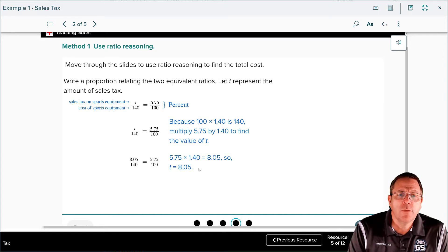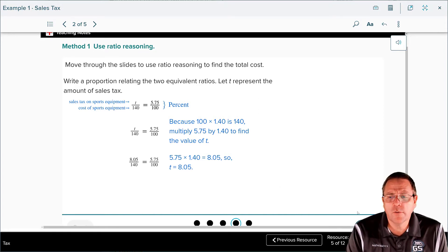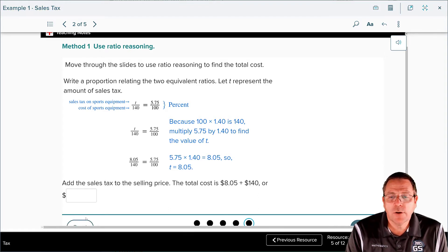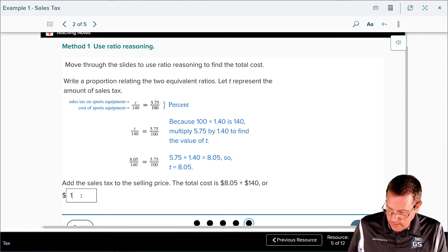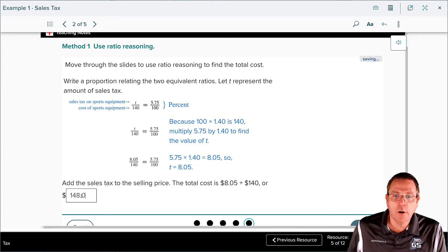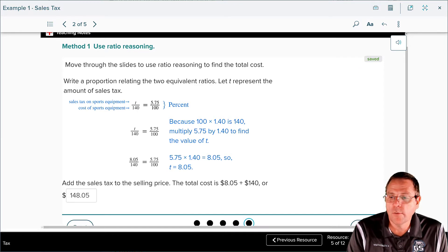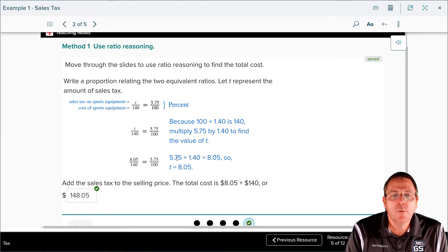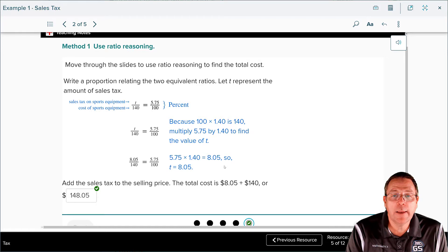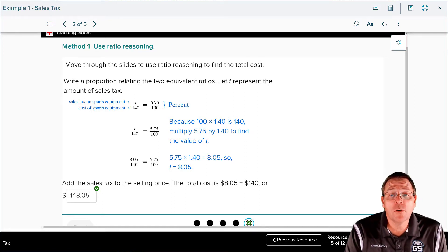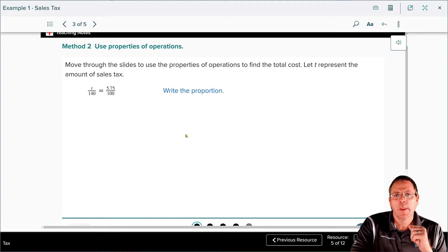That eight dollars and five cents does not answer the question — the question wanted to know what the final cost is going to be. So now you have to take that eight dollars and five cents and add it to the $140 for the selling price, which gives you $148.05 for your final answer. This is all about showing your work — they used their proportions with supporting work explaining how they got there. I need to see some mathematical work justifying where that $8.05 came from.